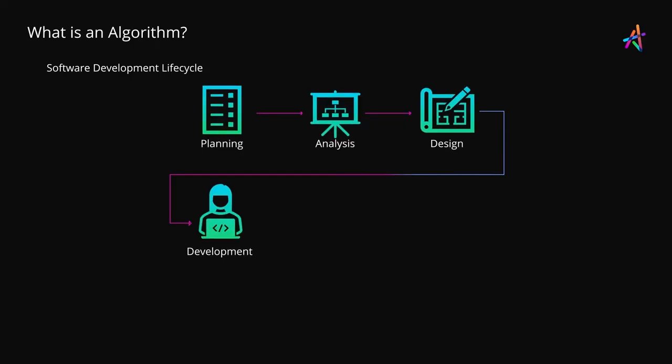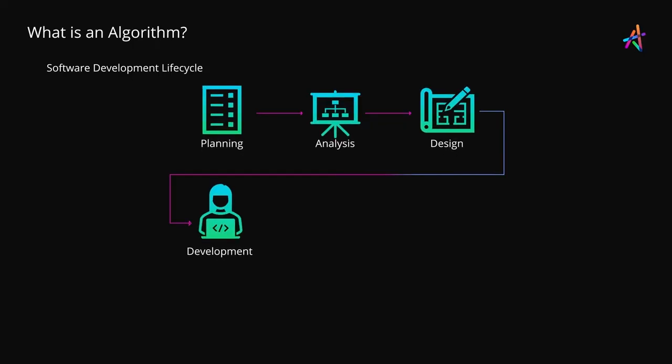What follows is the development phase where actual code, based on the outcomes of the design phase, is written and the application is built using programming languages, technologies and platforms that were agreed upon earlier.